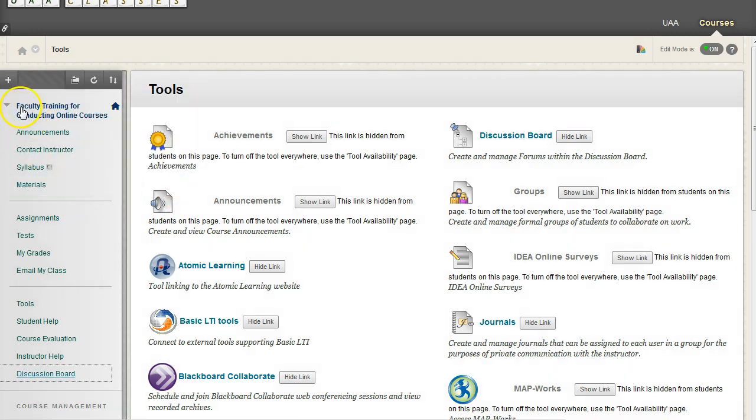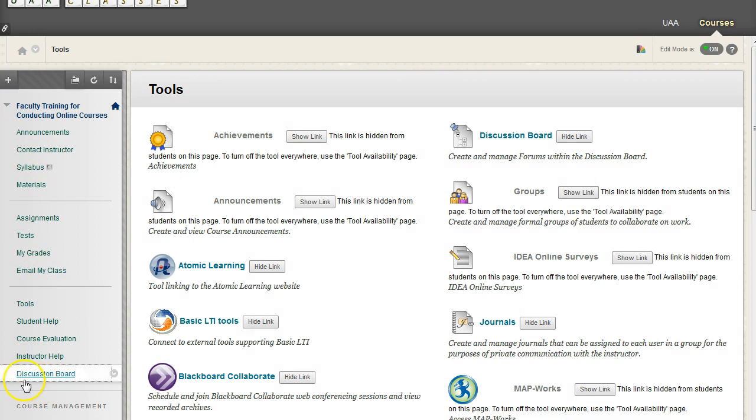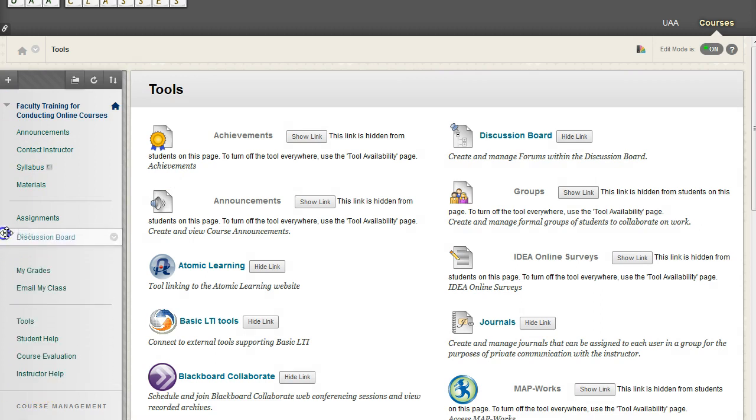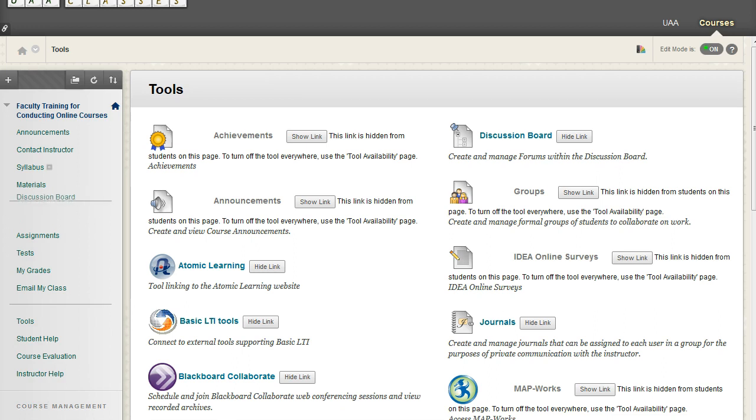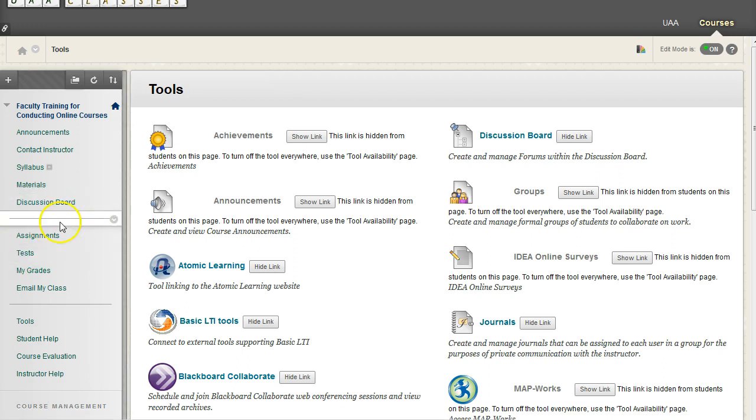And again, by default, new links appear at the bottom of your navigation top half. So I'm going to drag this guy up towards, maybe toward under Materials. That's a good, quick spot to access it.